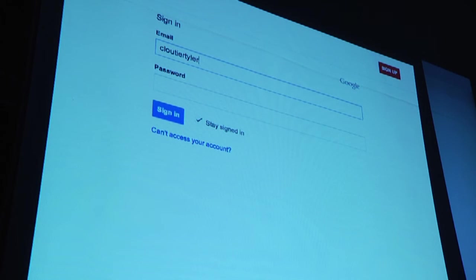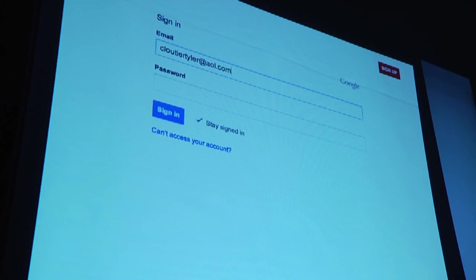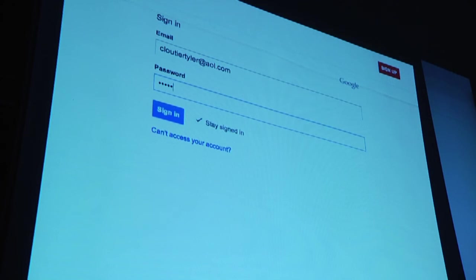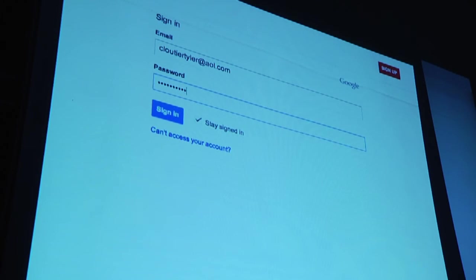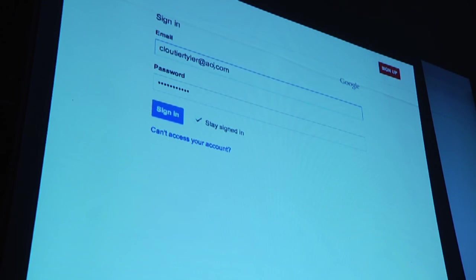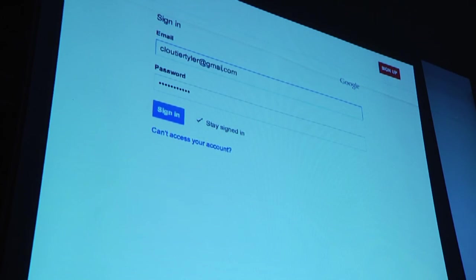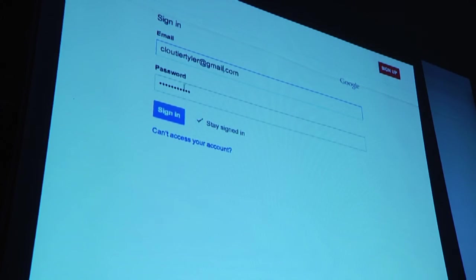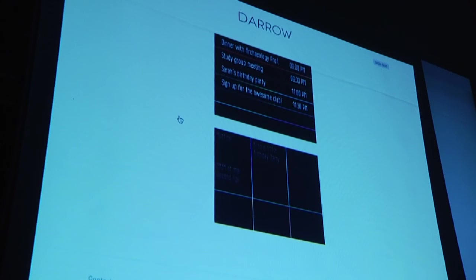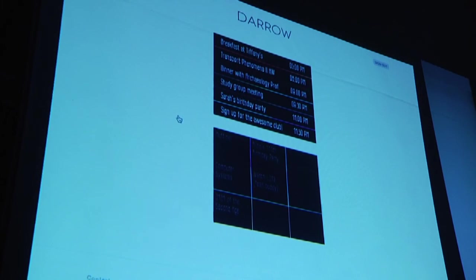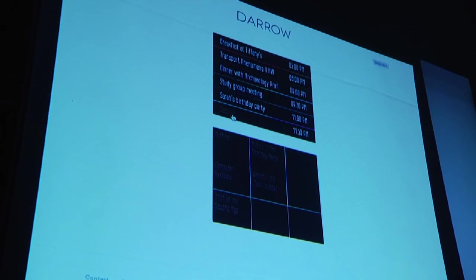Getting Google up on there too. There we go. See, we have more events in there.